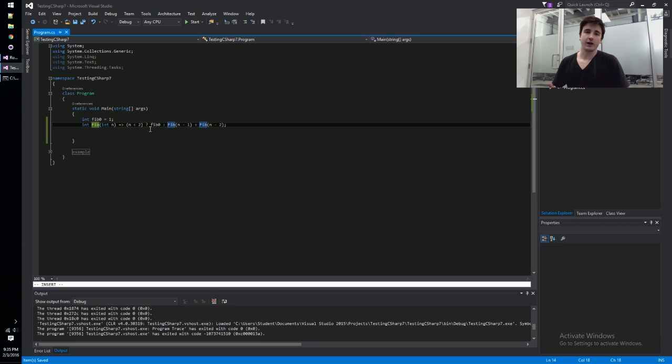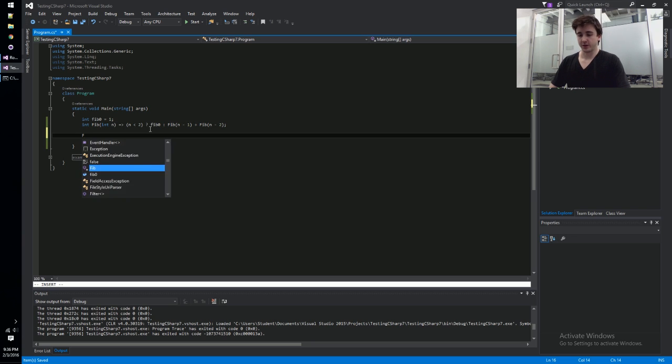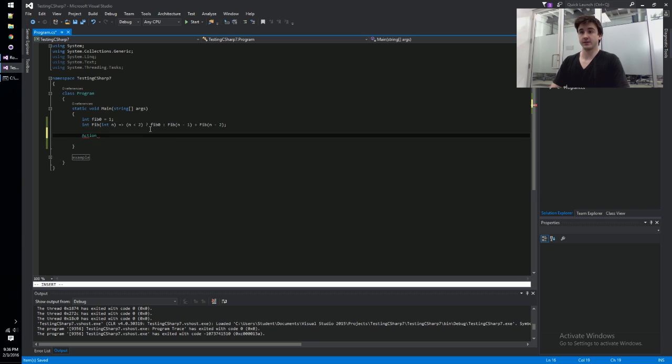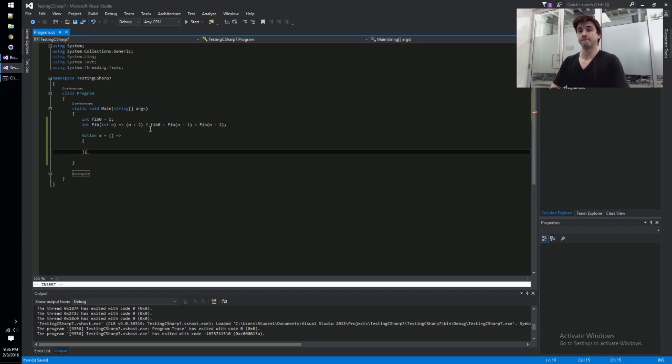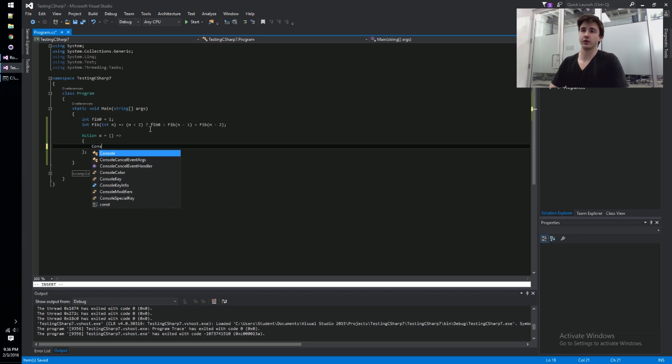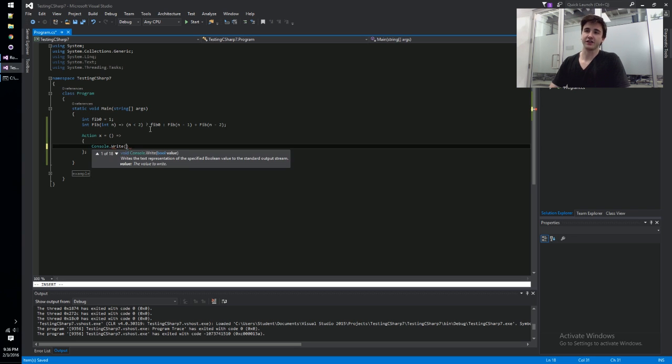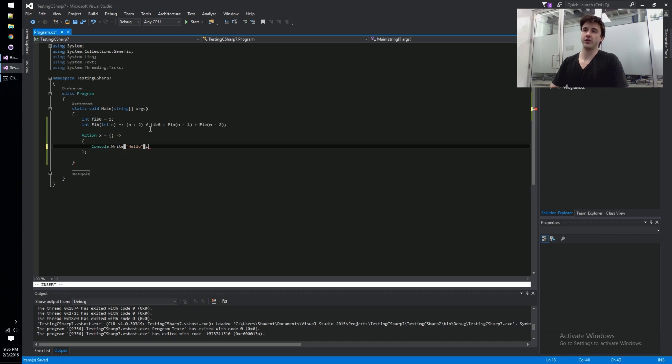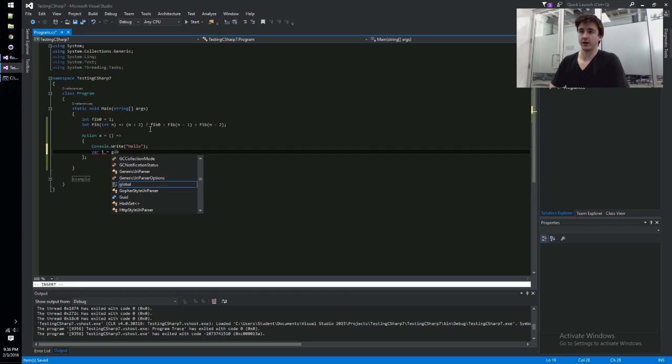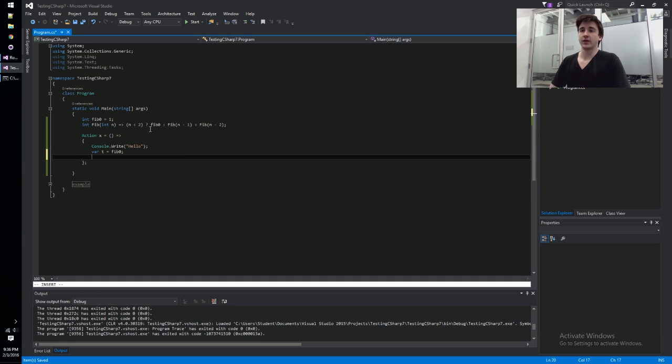If you're like me, you saw even an example like this and you thought that's great, but don't inline delegates and lambdas already do all of this? So let's take a look at those C# features. Action x equals lambda, and now we can start almost like a local function writing statements inside of here. We can close over variables as well, like fib zero.